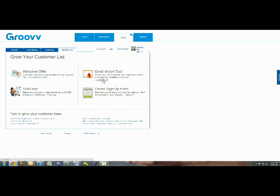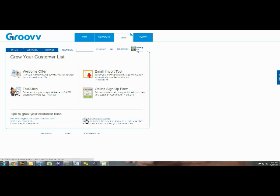You can go to Grow My Lists and it has different instructions and different options just to help educate you on how you can grow your customer base. There's even a tip section at the bottom of this page.